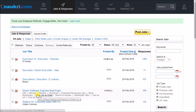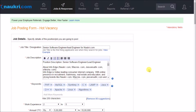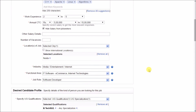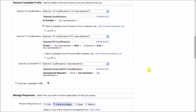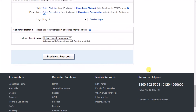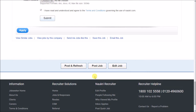To do modifications in your job, click on Edit. After doing the changes in the job posting form, post the job again by clicking on Preview and Post, and then on Post Job to complete the process.